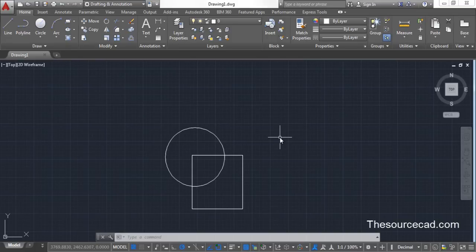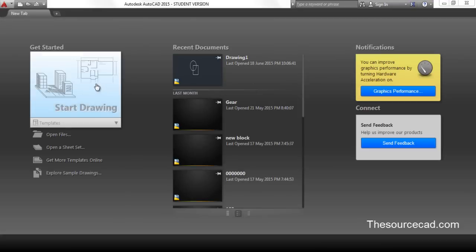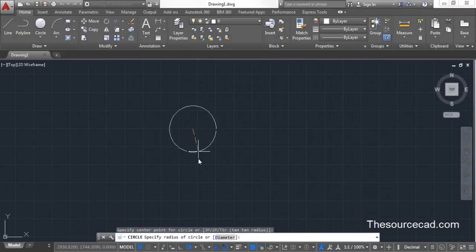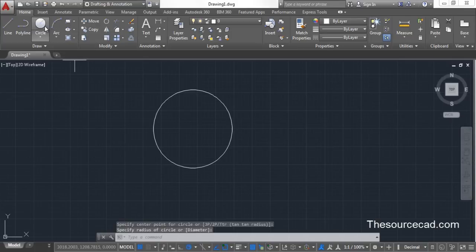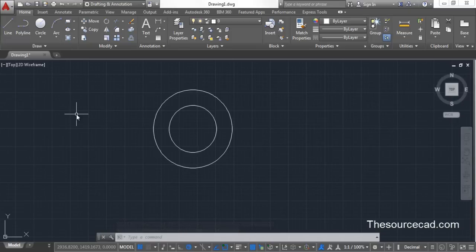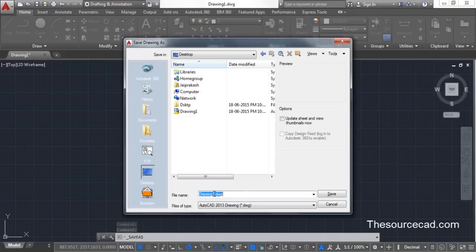Now the second method of protecting a drawing with a password is using Save As. Let's open AutoCAD with a blank template and make another drawing — I'm going to make one with two concentric circles for representation. Now let's try to save it using the Save As command.